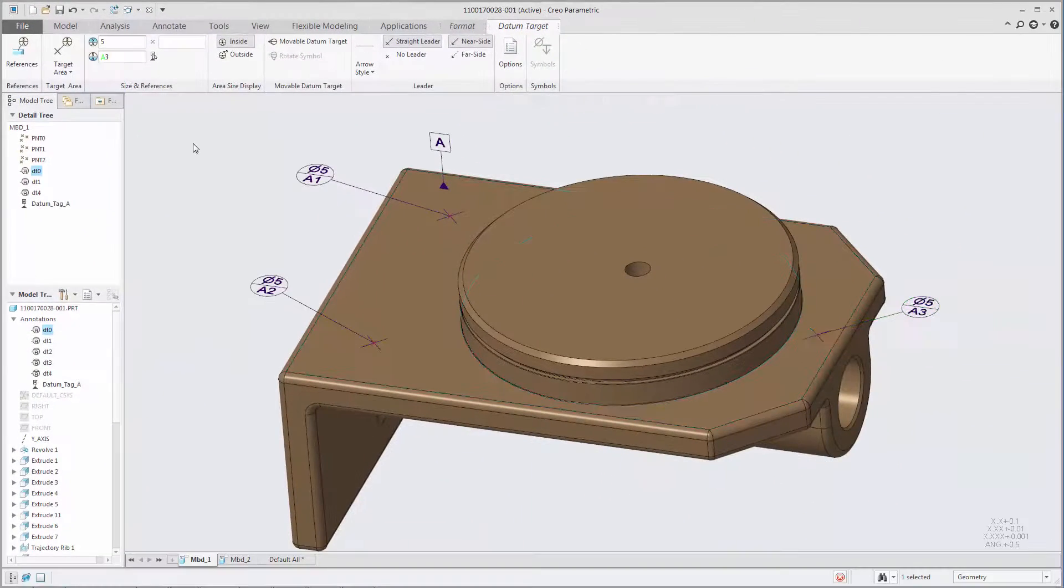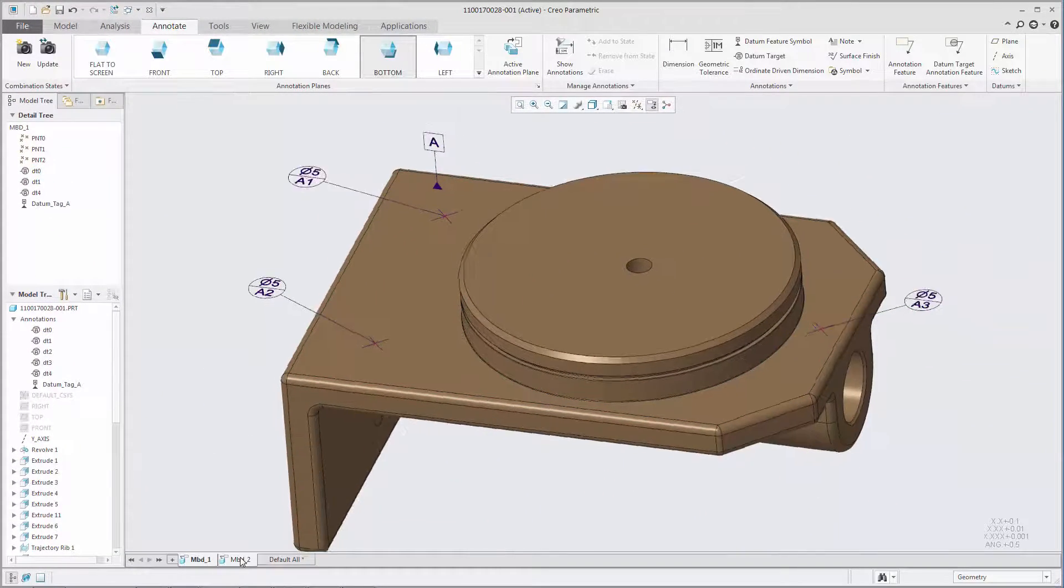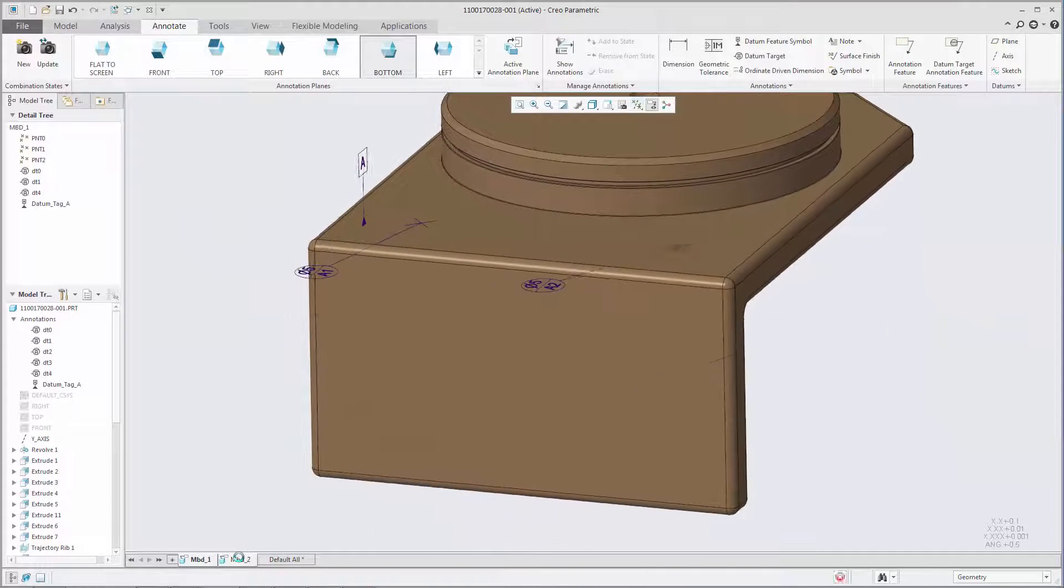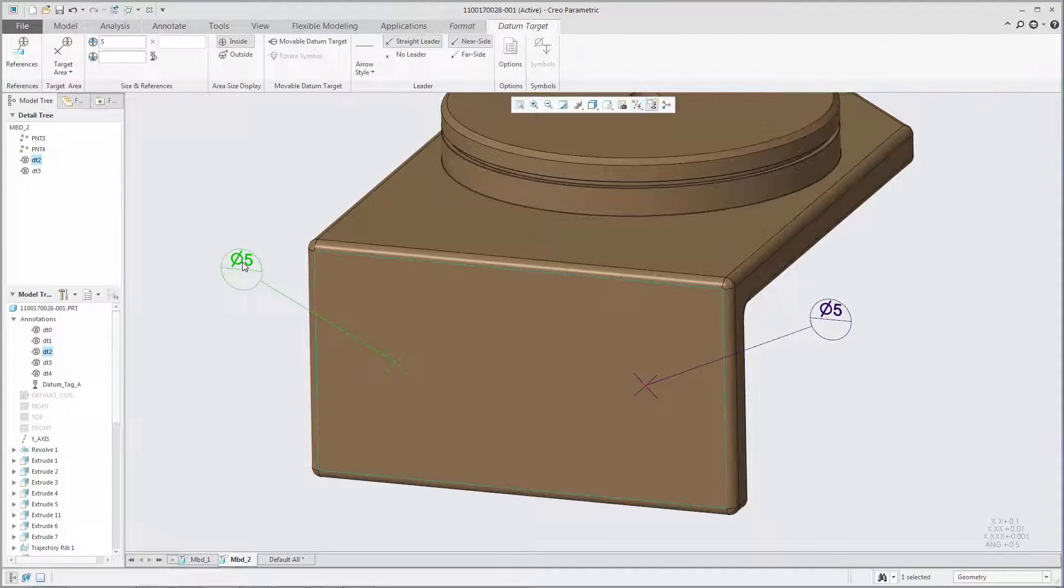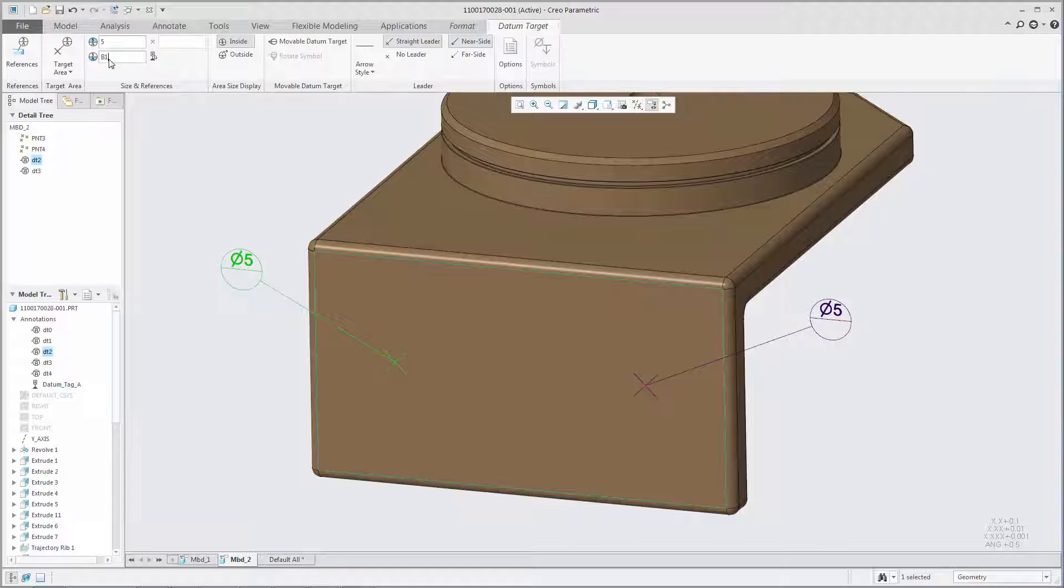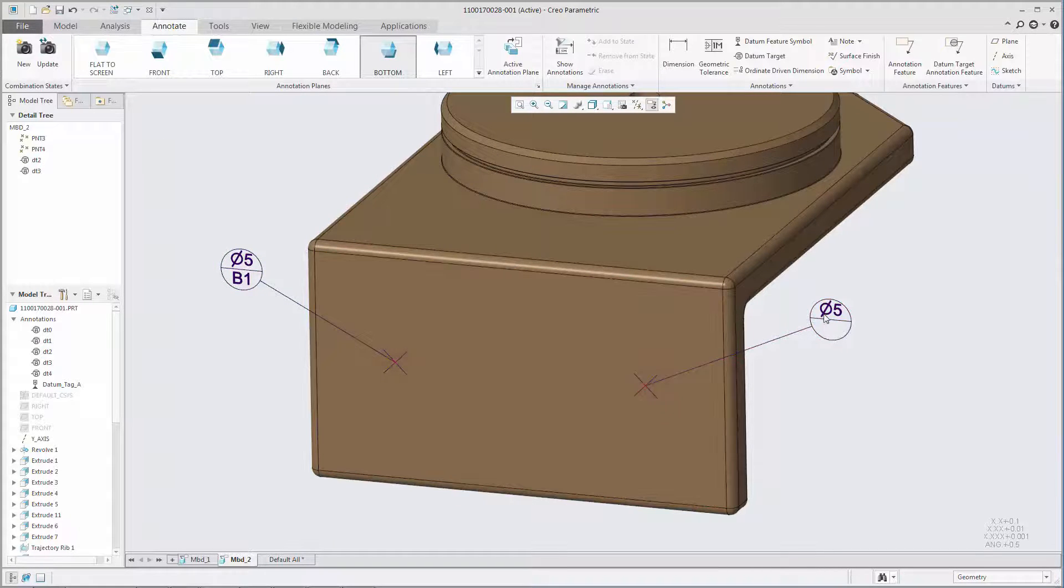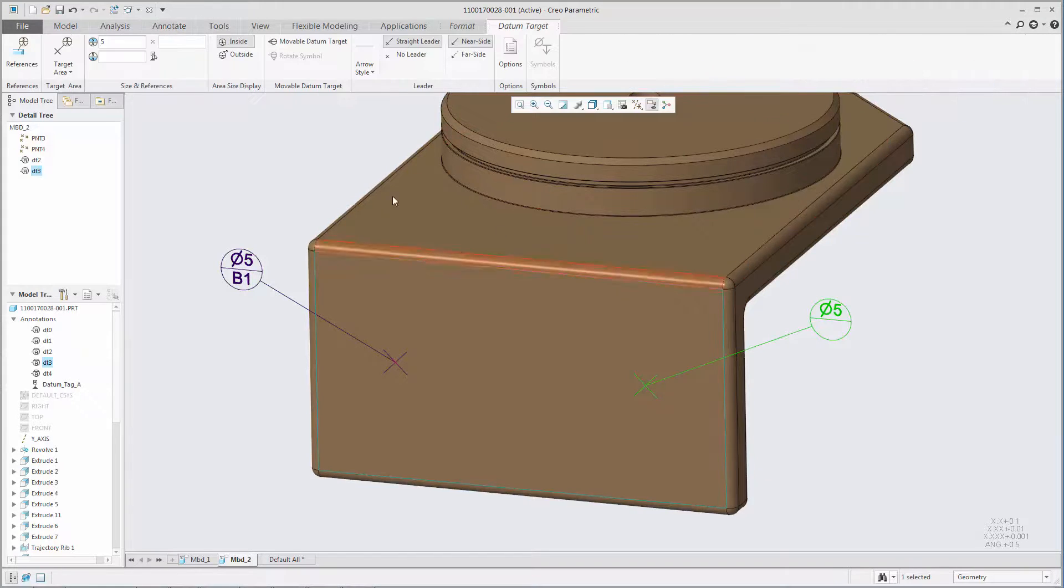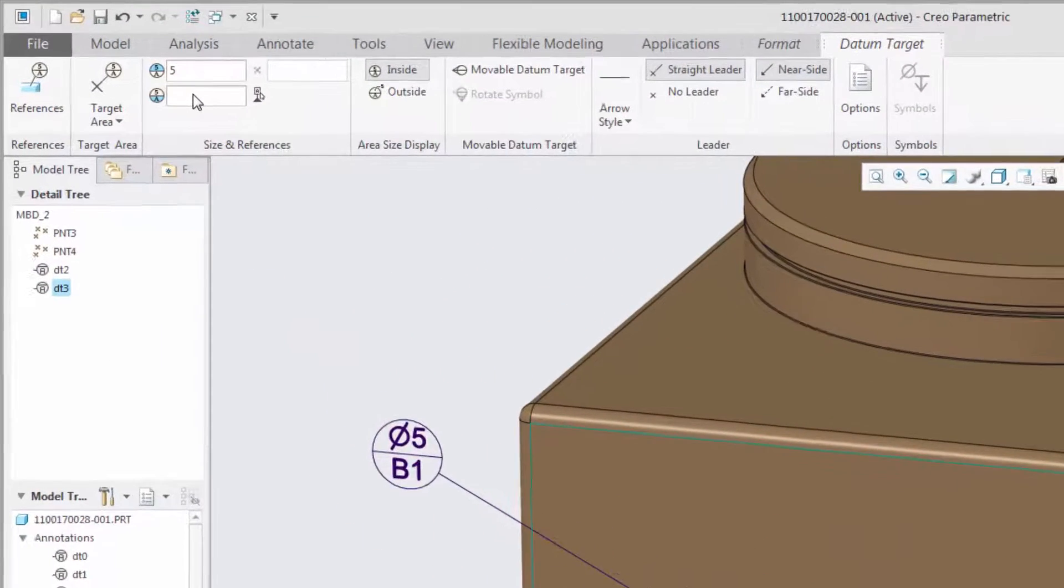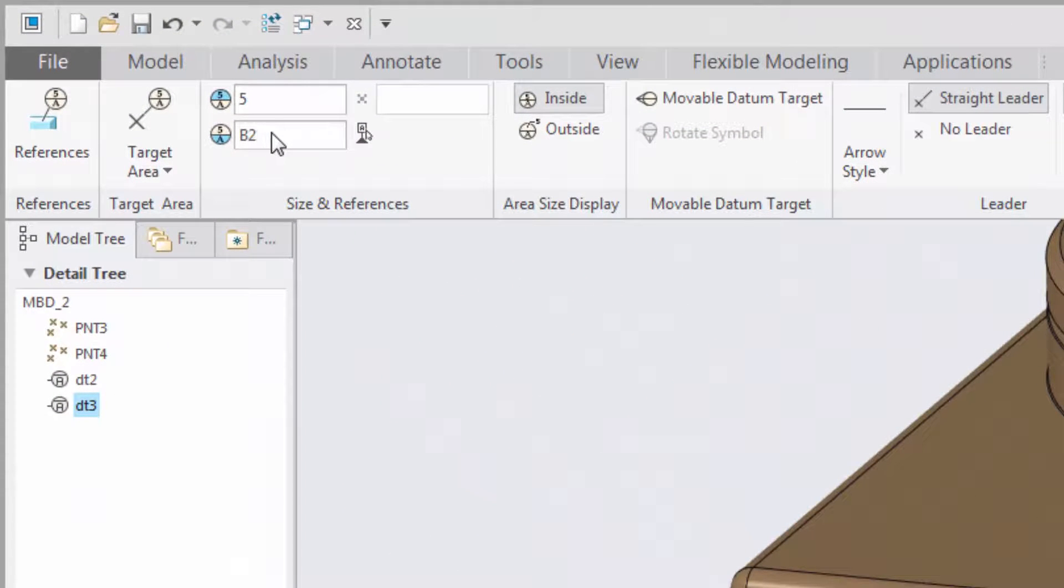If the datum feature symbol does not exist in the model, the datum reference field is populated with plain text. This allows you to create datum target annotations without first having to create a datum feature symbol. Datum references specified as plain text and with no connection to an existing datum feature symbol appear as black text.